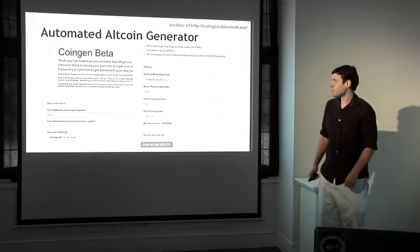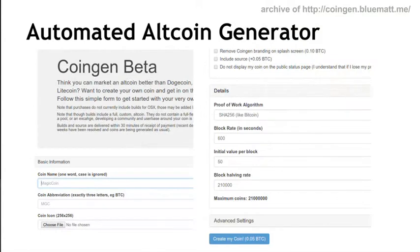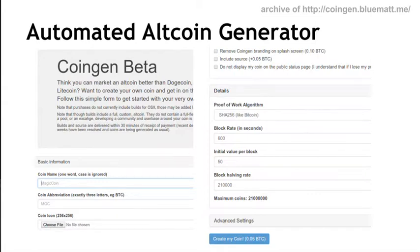Just to illustrate the point about the reference client being the easy part, I want to highlight a site called CoinGen Beta, an automated service that generates a modified altcoin for you. It's a website where you can enter in a name for your altcoin, make up a three-letter currency code abbreviation, upload an icon or logo, set a variety of different standard parameters via checkboxes, and adjust some numeric parameters. After you've picked all of these settings, you click Create My Coin and can download this modified fork of Bitcoin and immediately release it and start running it. Typically you pay a fee like 0.05 bitcoins for this service. So there's really no challenge in just creating a reference client, and that clearly doesn't make the difference in whether an altcoin will be successful or not.